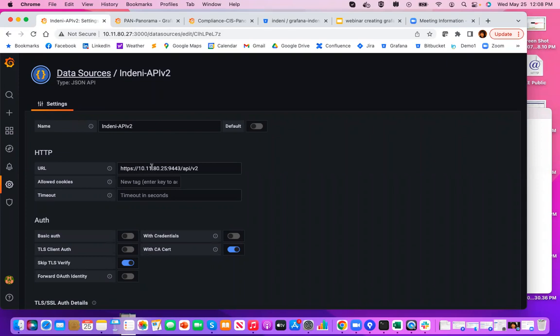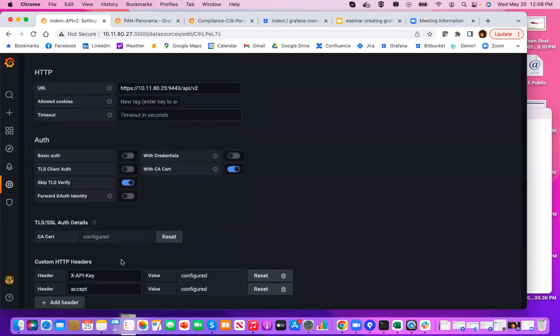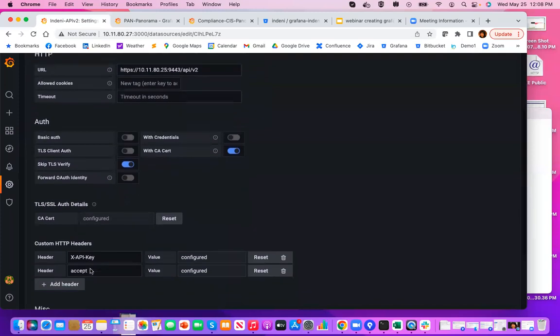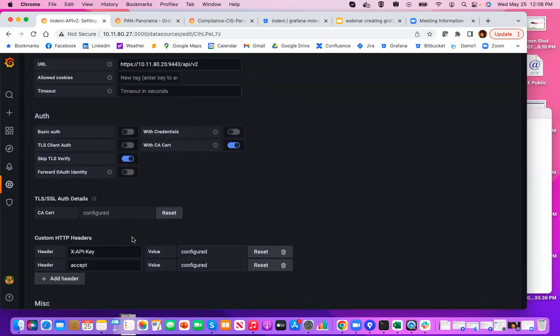This is the JSON API plugin and you want to name it Indeni-APIV2. That's very important. Add your Indeni server API endpoints here and provide the credentials. In this case, it's the certificate. If you happen to be using a self-signed certificate, go ahead and enable skip TLS verify button here. That way Grafana will not attempt to verify the certificate. And then add a couple of custom HTTP headers. And that's pretty much all you need to do the configuration.